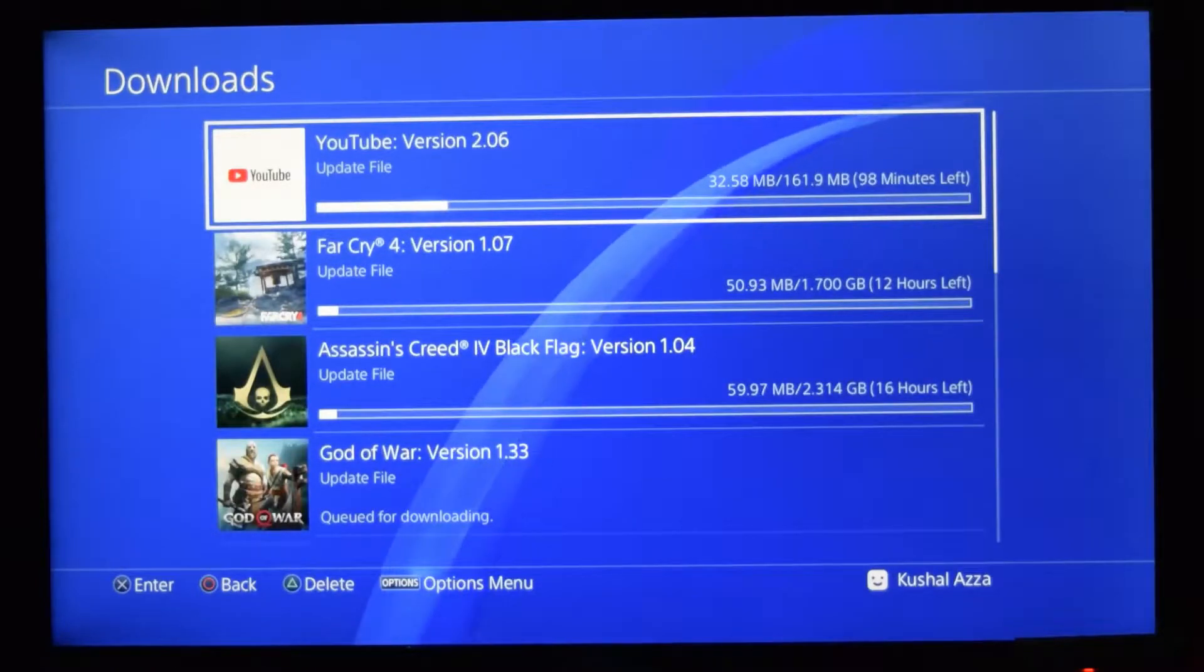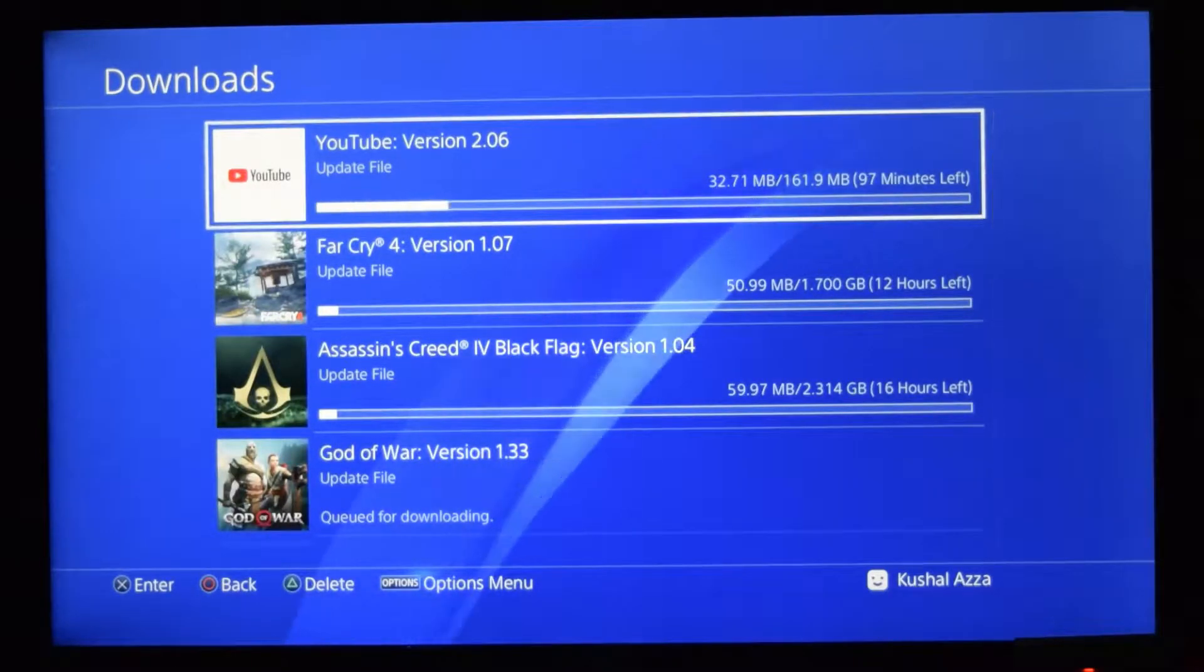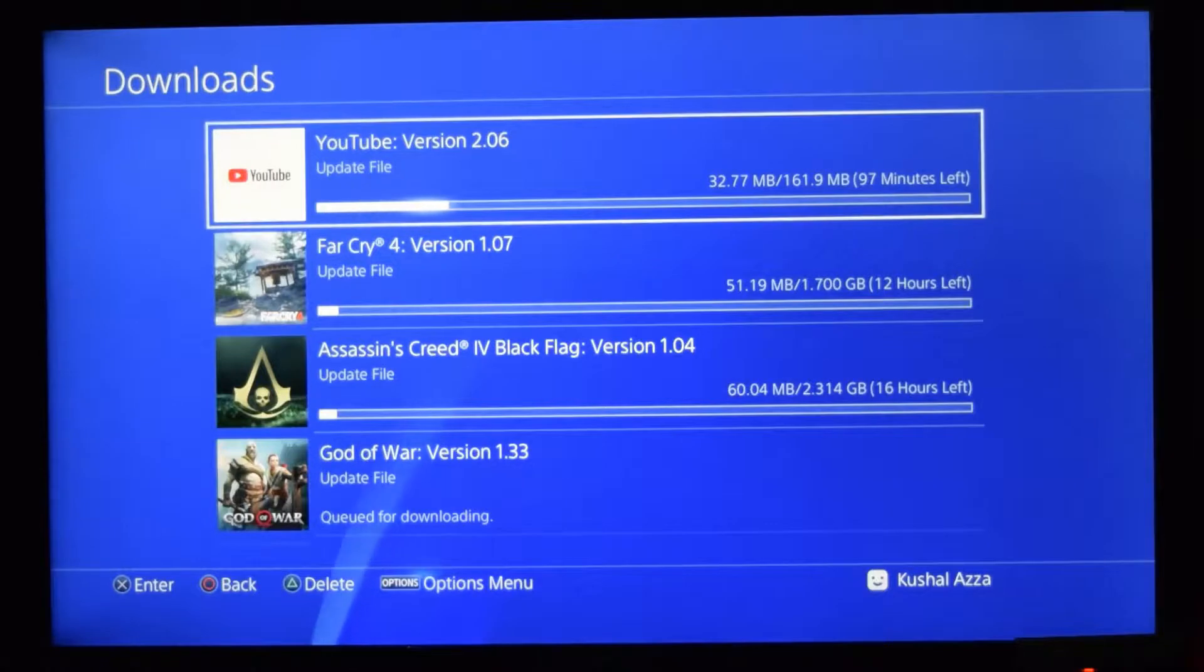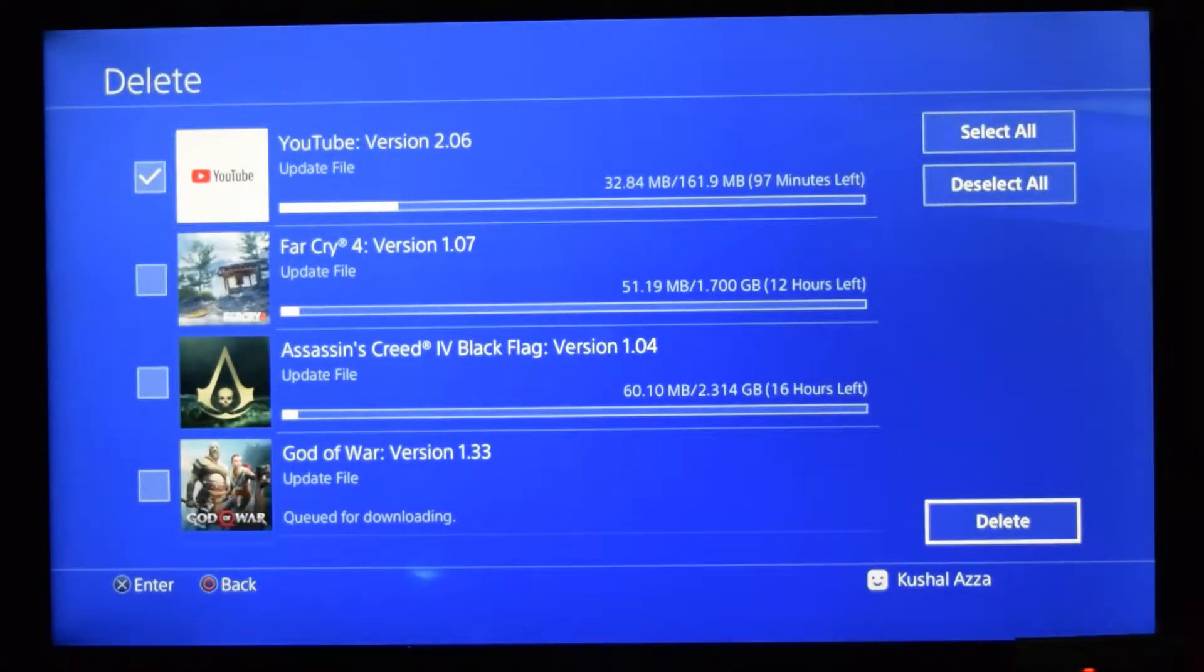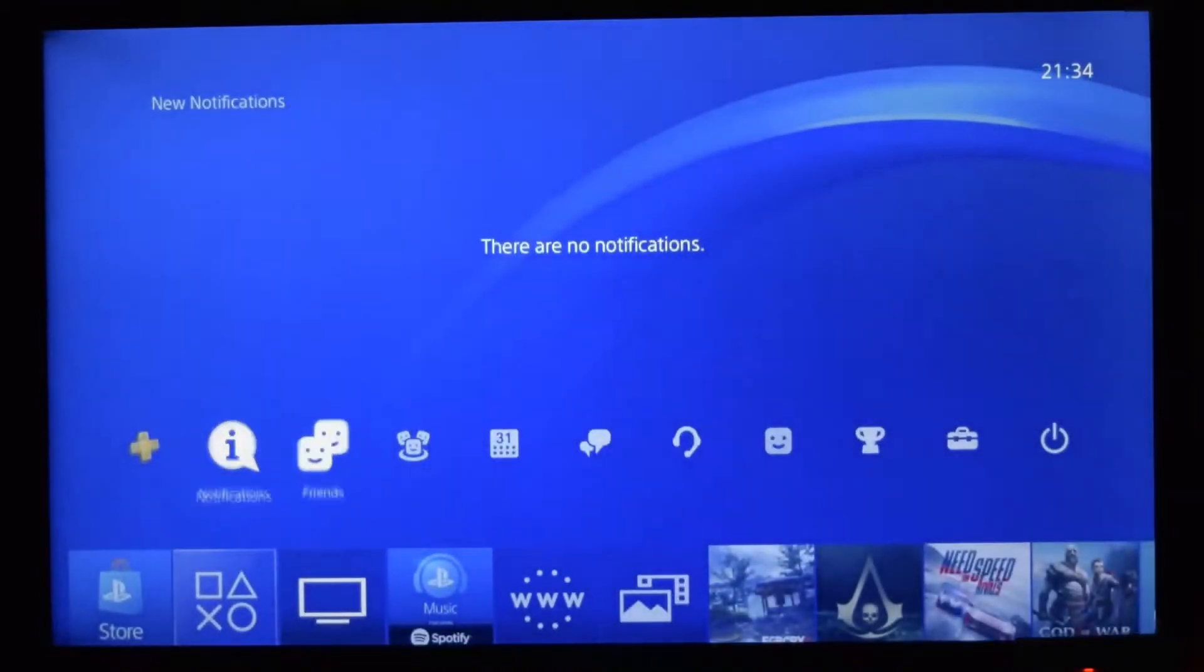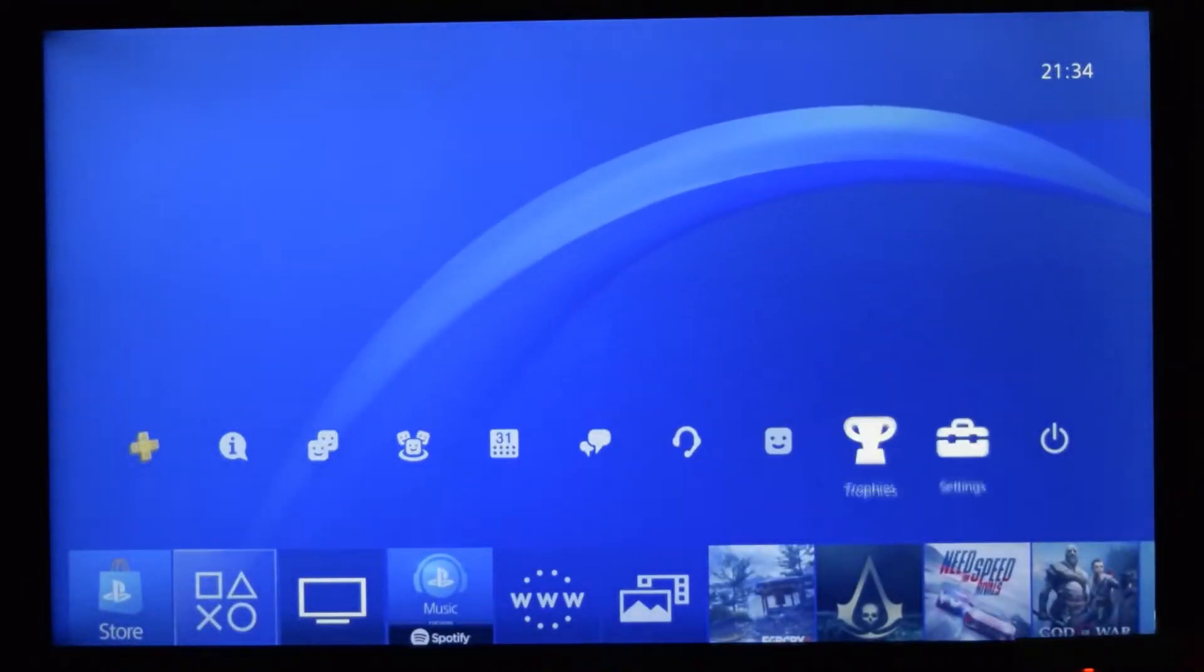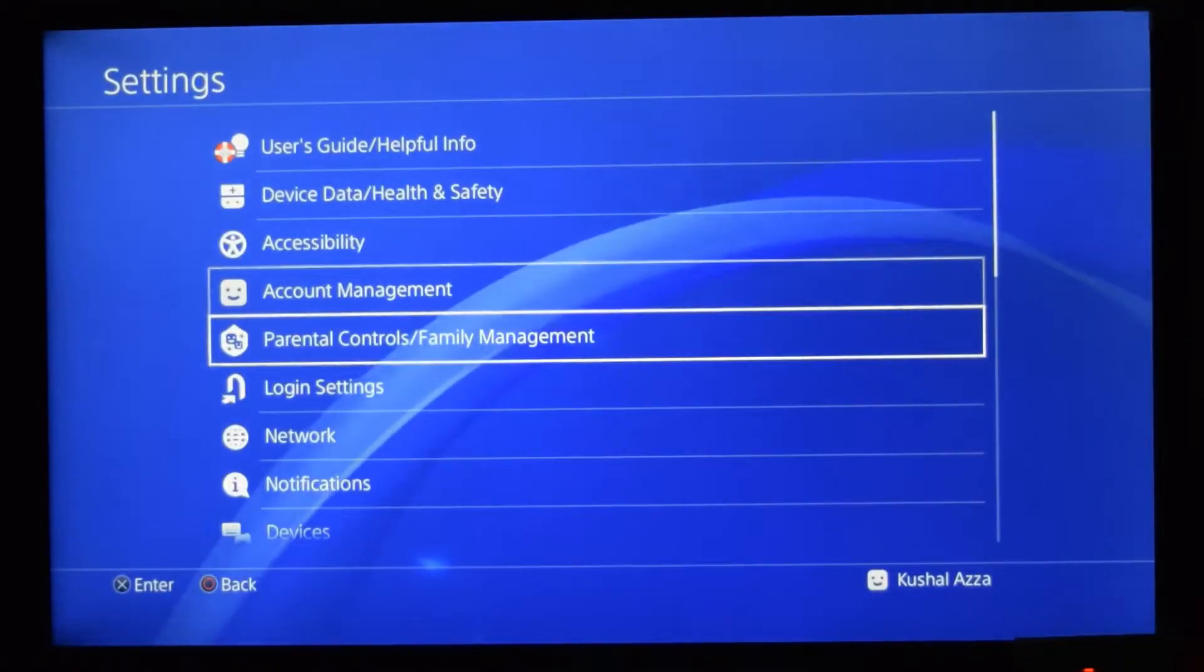automatically. Instead, I can download it manually if I want. So to turn off this auto download, what you need to do is go to settings. Go back to your home, go to settings, and inside settings